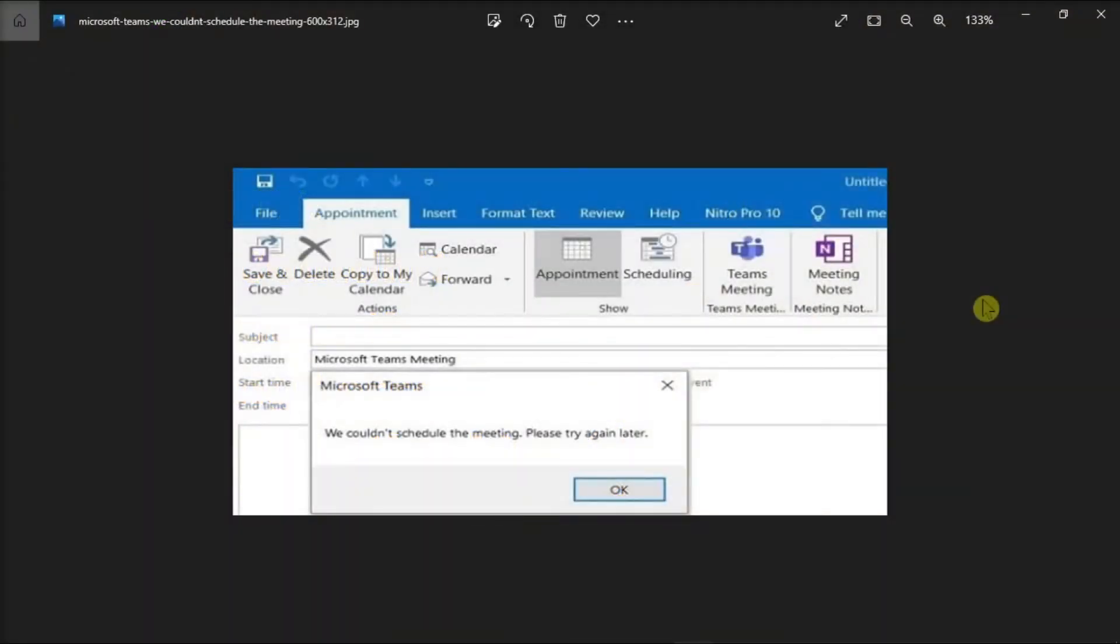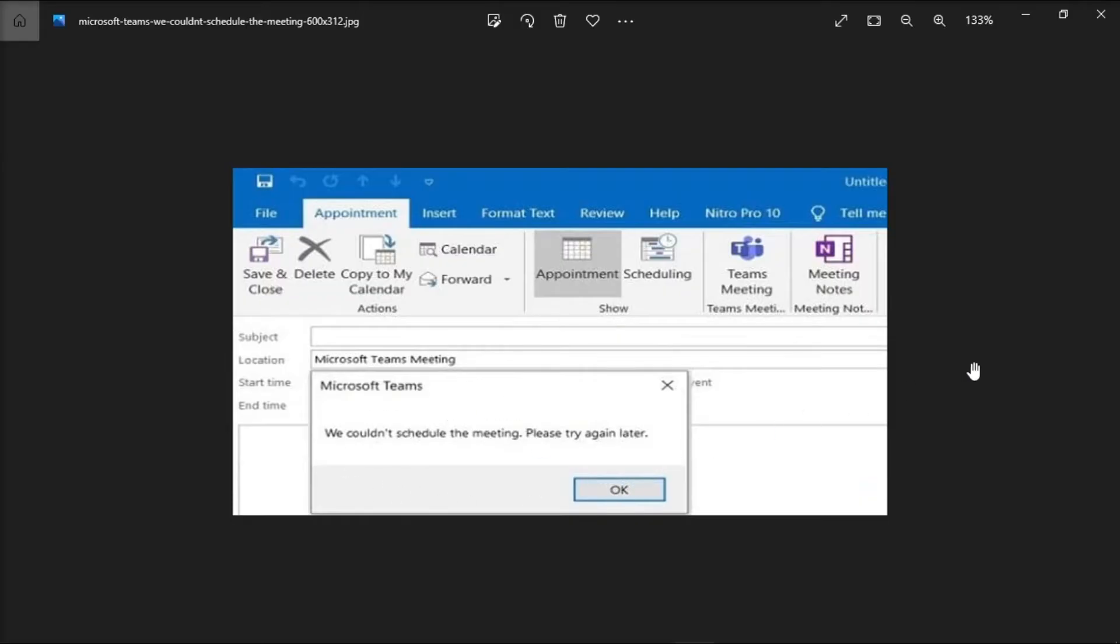When using Microsoft Outlook, you can schedule Teams meetings. However, scheduling a Microsoft Teams meeting in Outlook may not always work, and when the process fails, you usually get an error message. To fix this, try the solutions we have for you in this video.